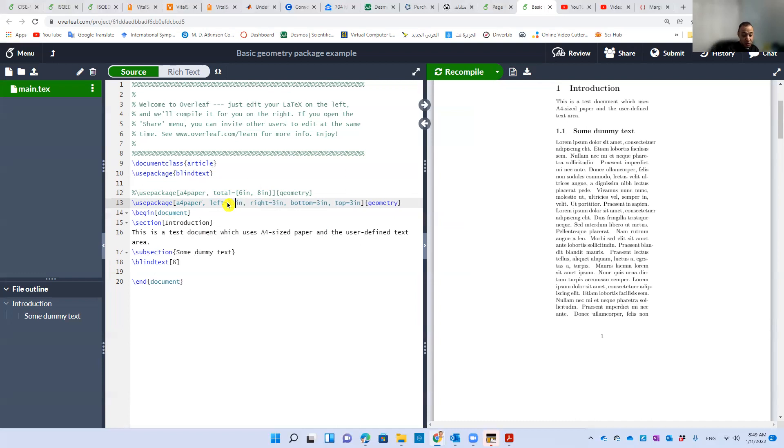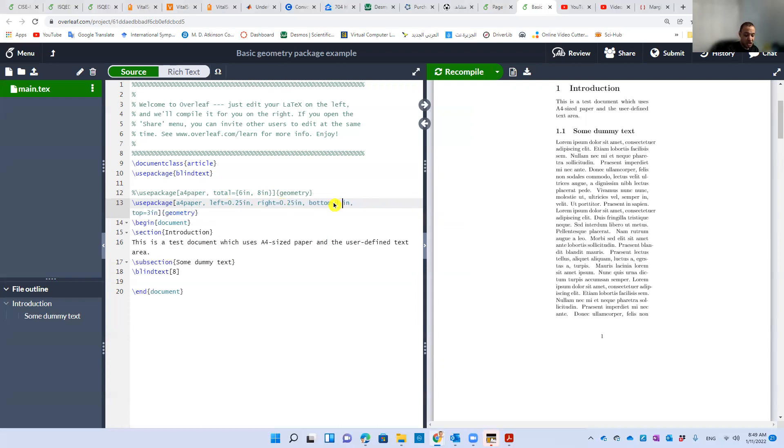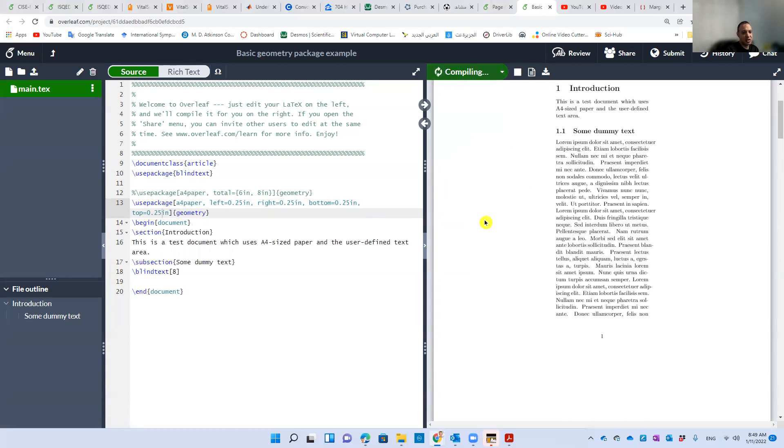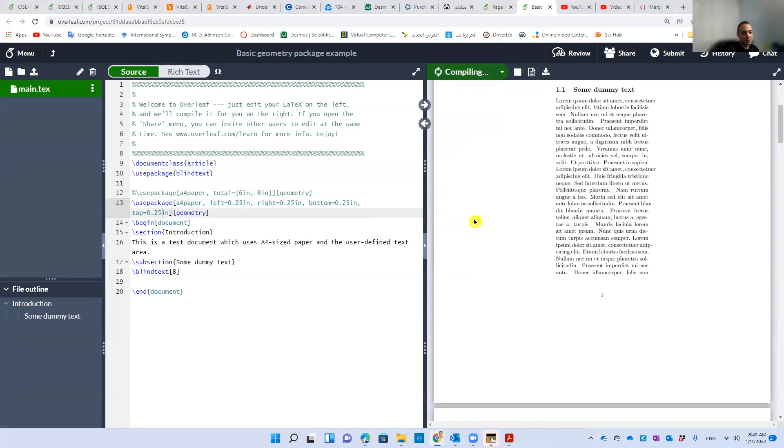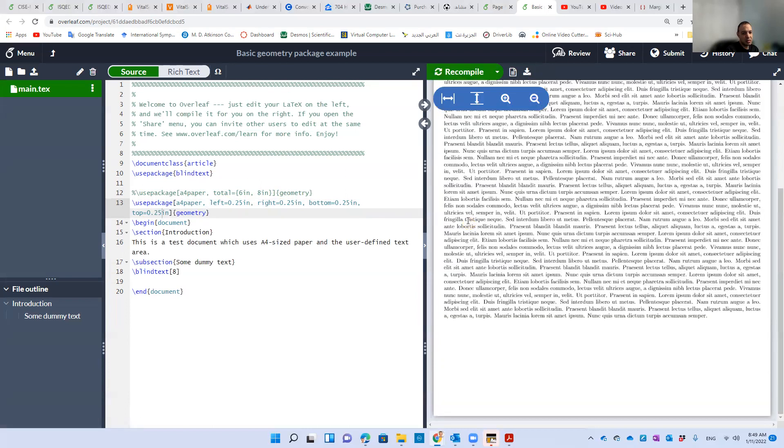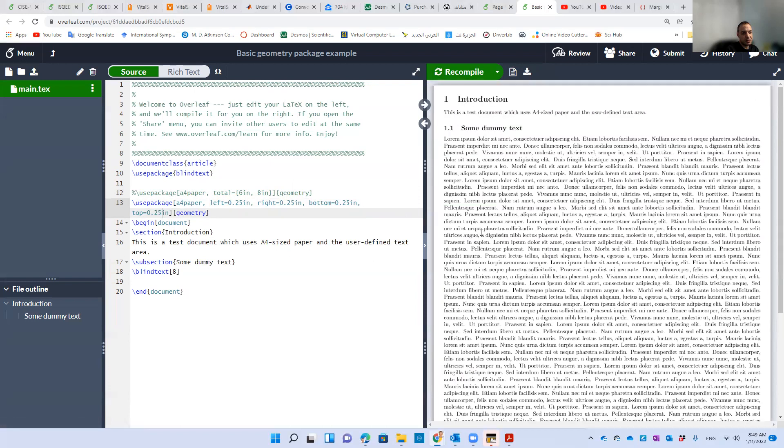You can do fractions here, like 0.25 inches, which is maybe less than one centimeter, half a centimeter or something, which is very small. And let's see. Yes.